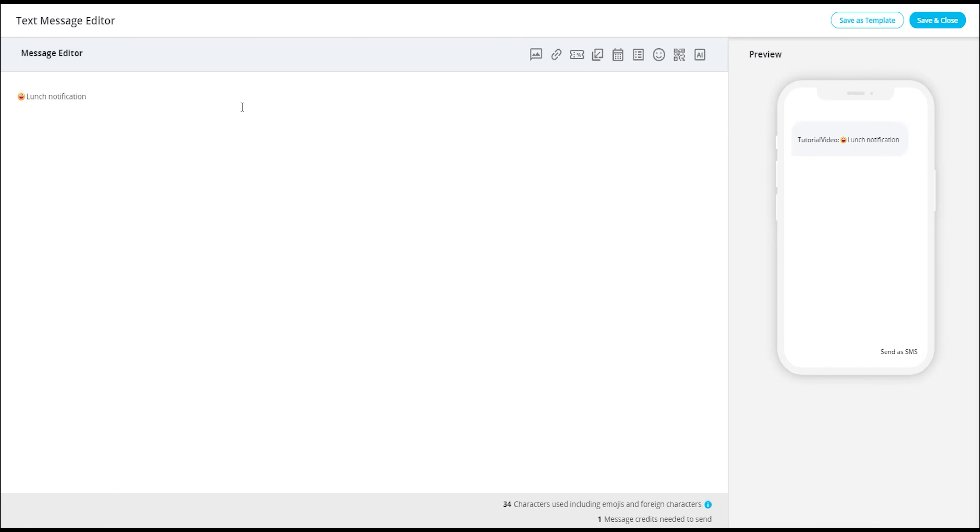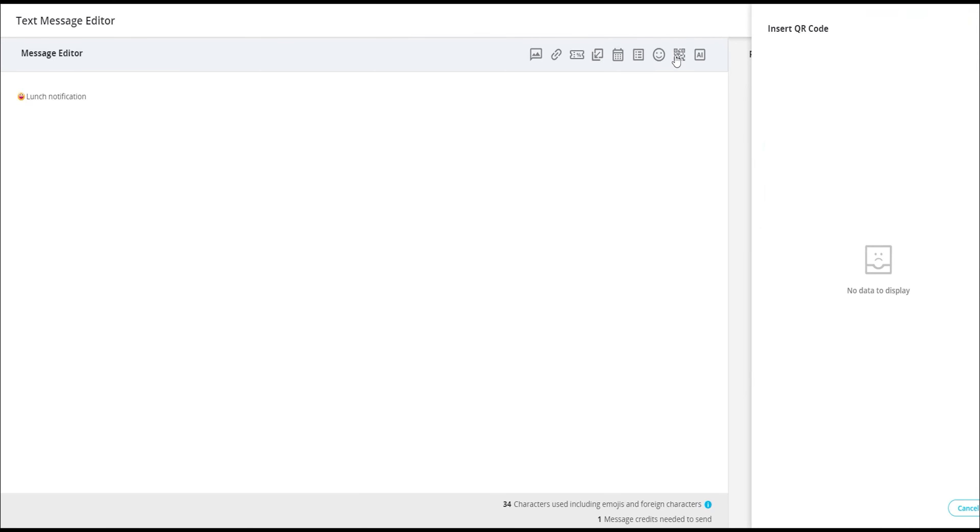You also have the option to insert a QR code into your message. If you generate a QR code using our QR code feature, you can select and insert it in your message as an image.